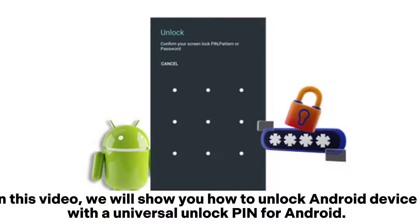In this video, we will show you how to unlock an Android device with a universal unlock PIN for Android.